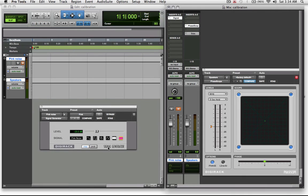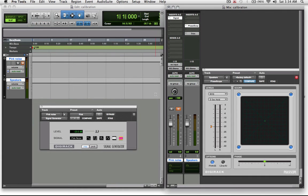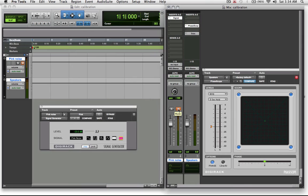Now that you've got your signal generator set up like this, you have the fader at unity, pull it over to one side to the left hand speaker, unmute it, and then use a sound pressure level meter to turn up or turn down your speakers until they read 79 decibels on the sound pressure level meter at the mix position. You hold the SPL meter in the same place when reading both the left and right hand speakers.